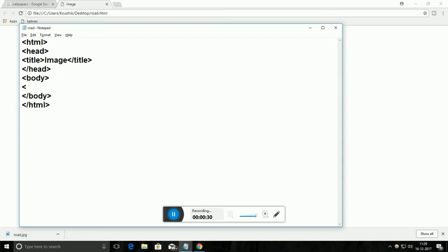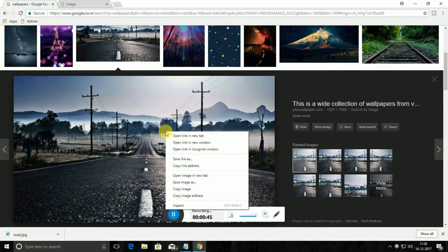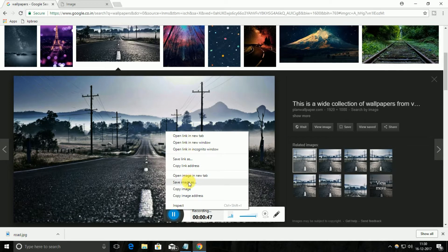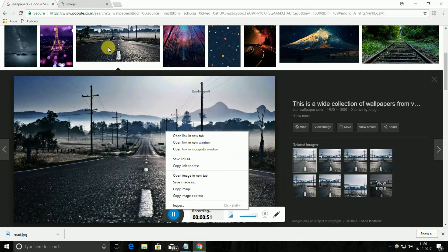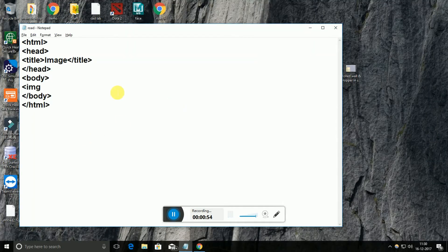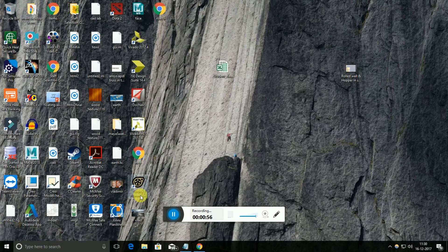We have a new tag called image to insert images in an HTML file. In a web page we have the img tag, and then we have to select the source file. I already downloaded an image from Google and saved it on the desktop. This image — 'road' — should be in the same folder as the HTML file.